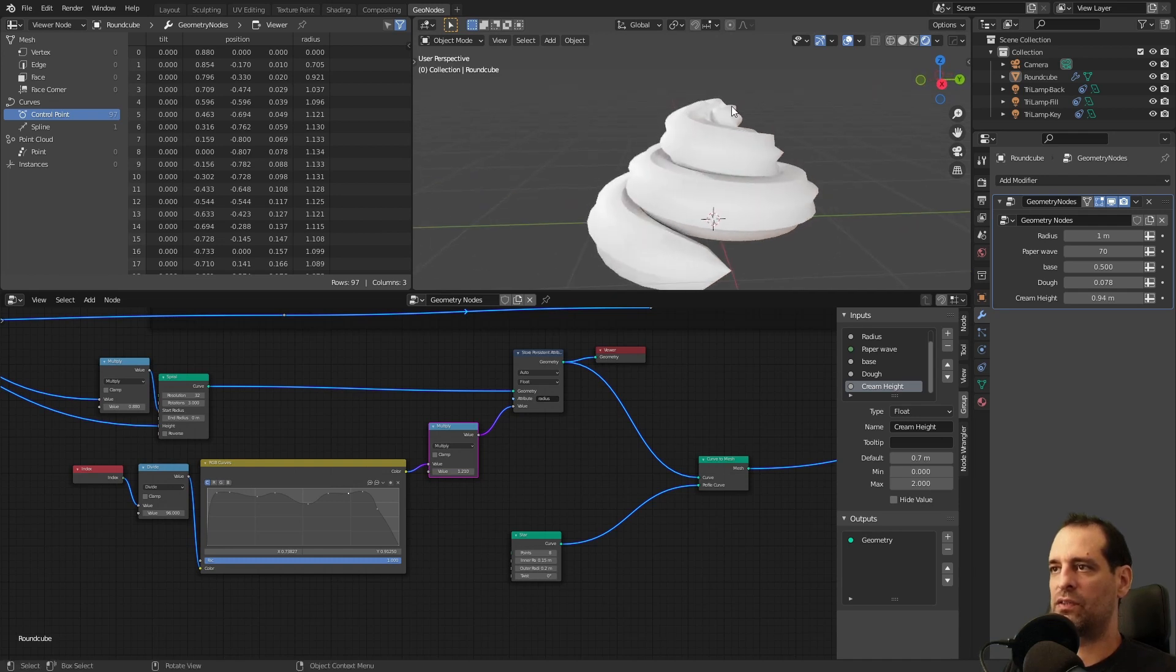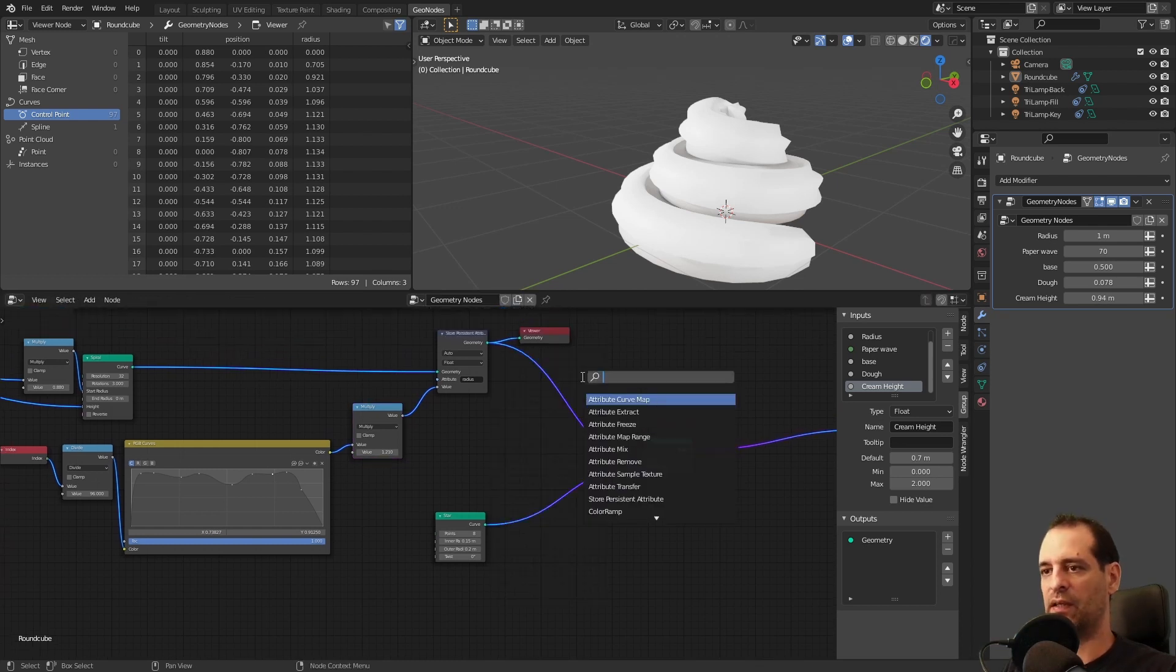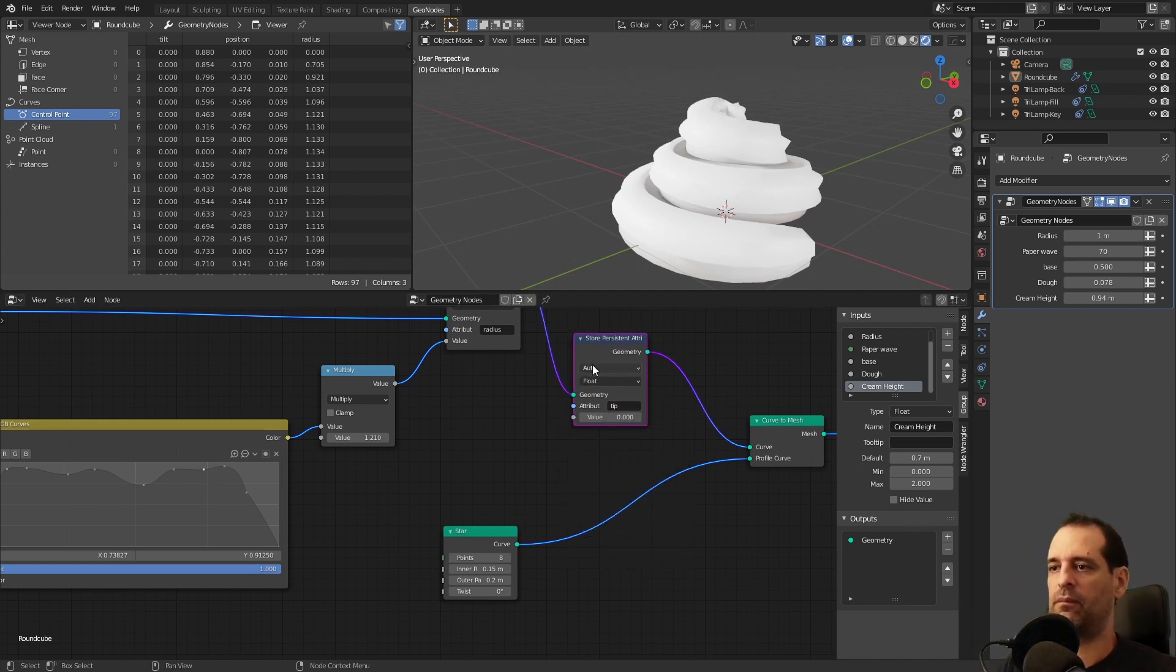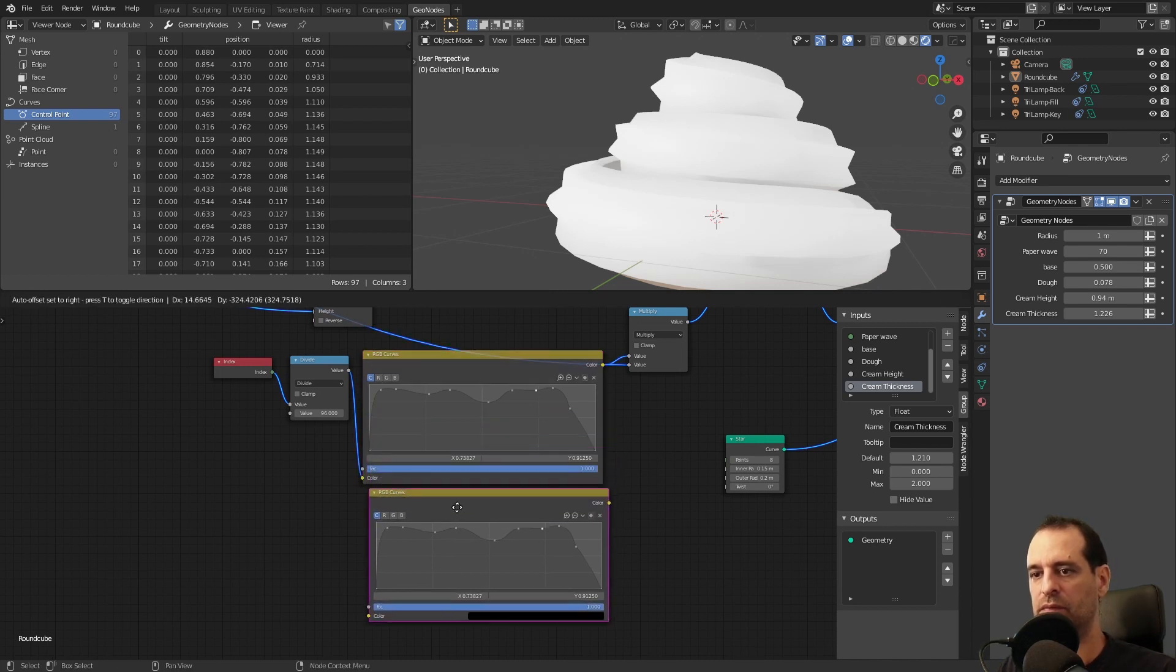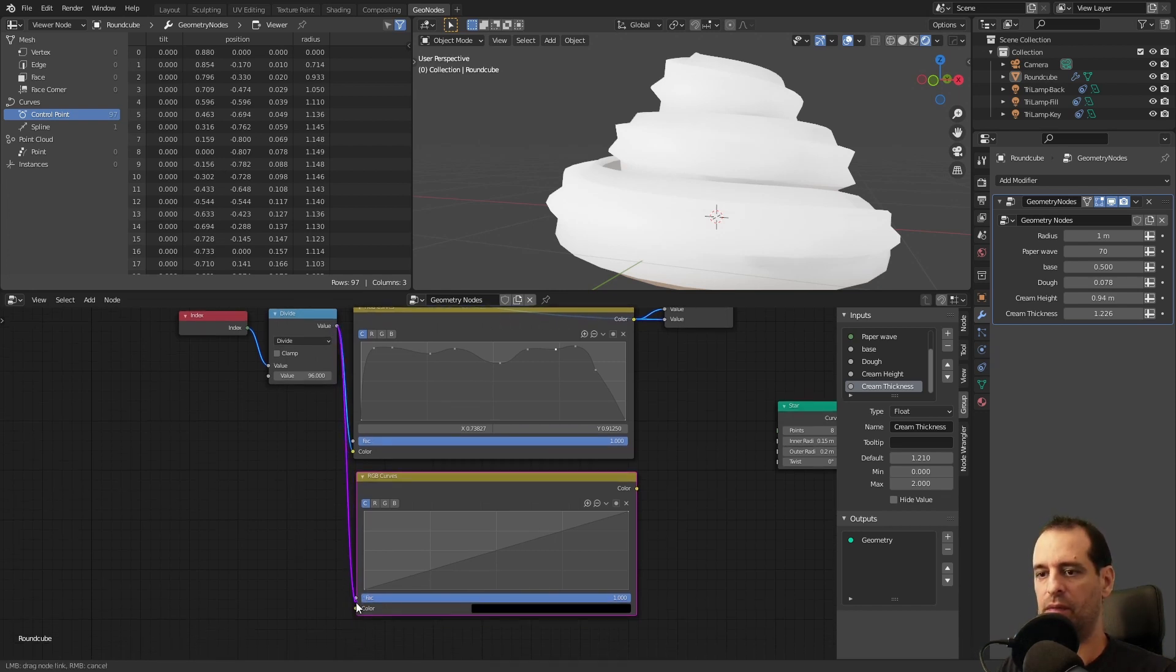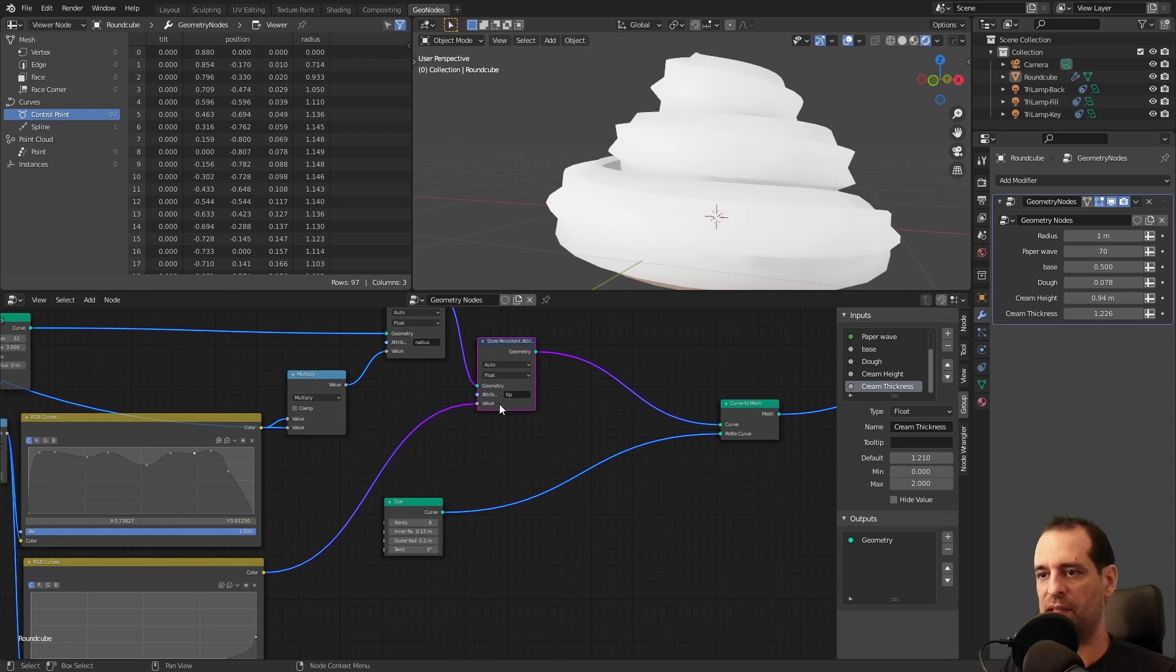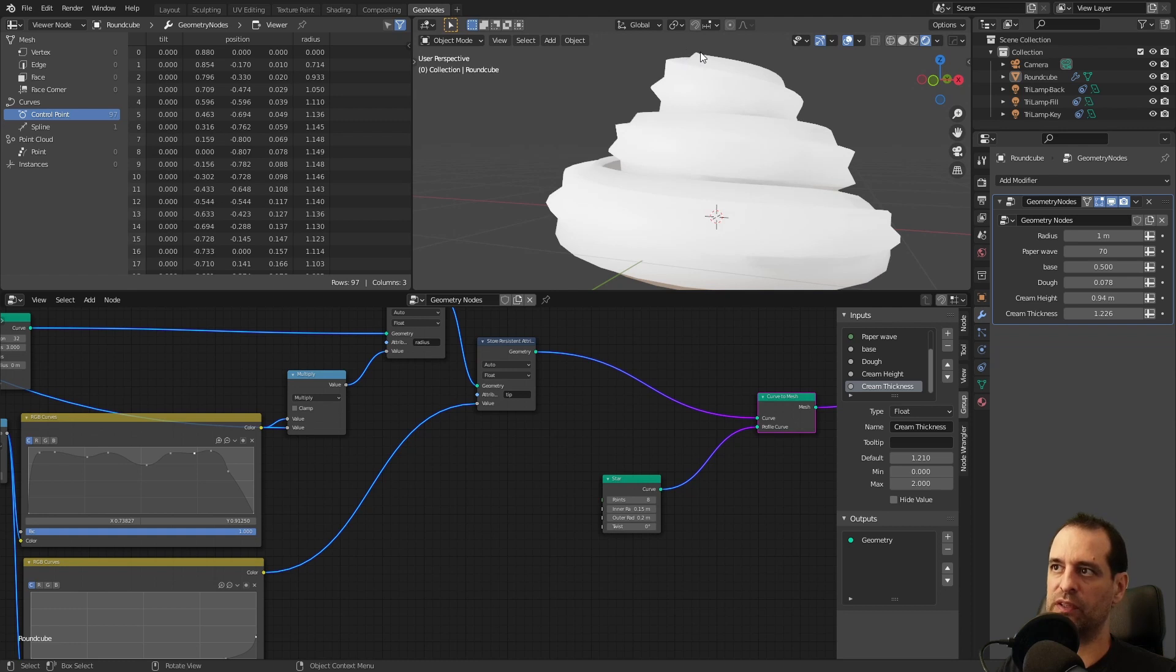Another thing I did is to take the tip of this cream and push it up. So to do this we will use another persistent attribute. I will call this tip. You can expose this value if you want. And for the tip we will use another RGB curve. We will reset the curve. I will plug the same value here. And in this case I want everything at the same place and I will push up a bit at the end. So now we have this mask that we created that will only take the last part and will apply stronger mask or closer to one to the tip.